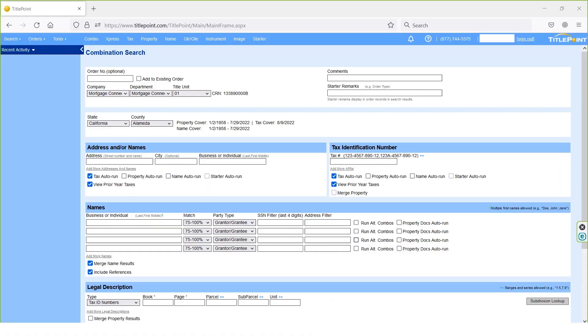Once logged in, we can see the combination search page. Once chosen the state and county names, property and name coverage dates will come next to the county name. Based on this date, we can take the effective date or good through dates.